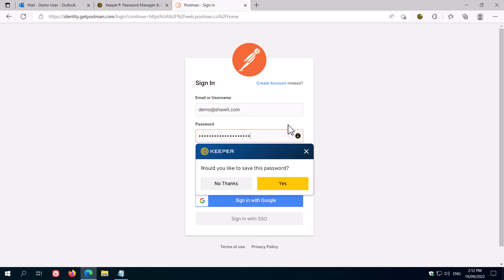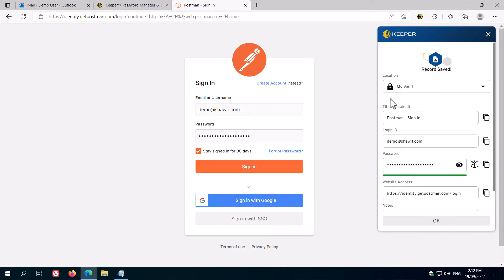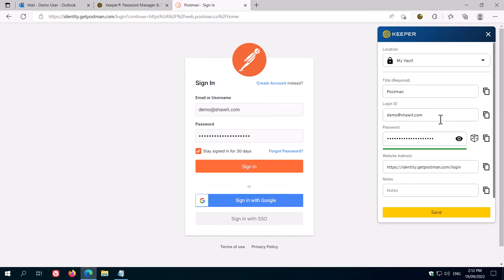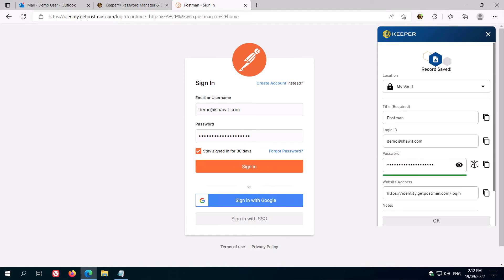Enter the full password, and when Keeper says would you like to save this password, say yes. You'll see a pop-up with all the details of the account. You can change the title to whatever you like. I like to keep them short and simple. You can check that all the details are correct, and then hit save.